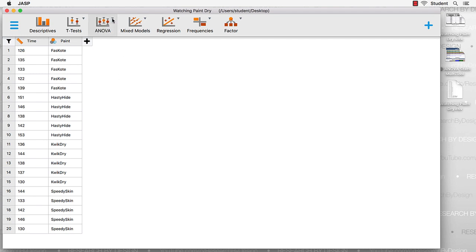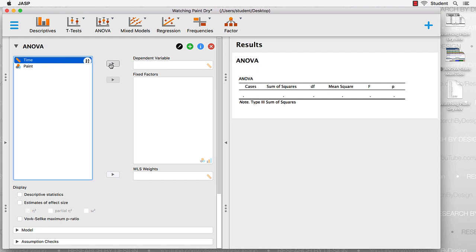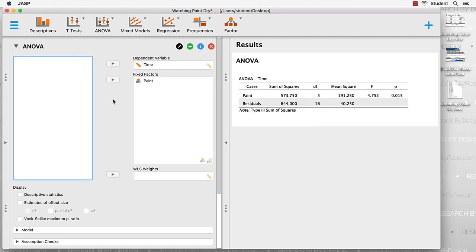We find that in the ANOVA menu under Classical. We click on ANOVA. For our dependent variable, we are going to use the time. These are the number of minutes that it takes for the paint to dry. And our categorical variable is called a fixed factor. We already see there is a significance to this test .01, which is less than .05, but there's more information that we need.